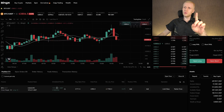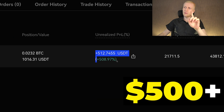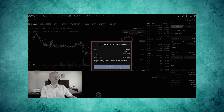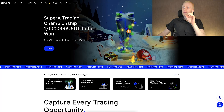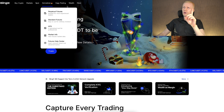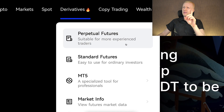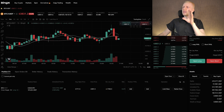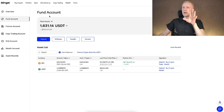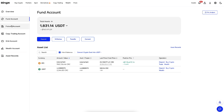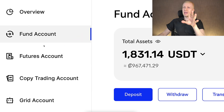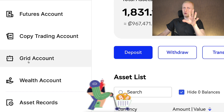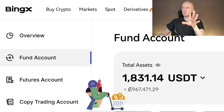Now I will show you what I did to earn more than 500 dollars profit with a single trade. I opened the trade in one of my previous videos — you saw the process where I went to derivatives and then into perpetual futures. I then transferred money from my BingX fund account into my BingX futures account. As you can see, they have different accounts for different purposes, even for trading bots.